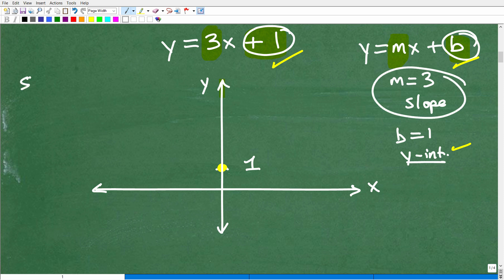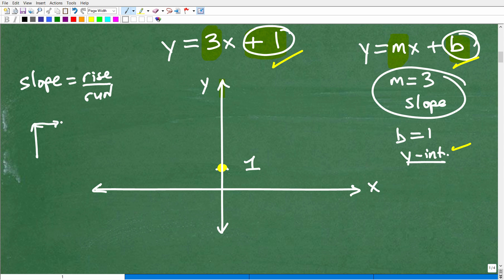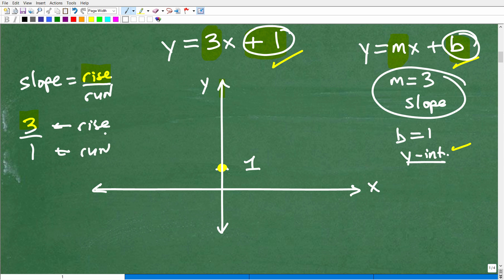To get to the second point, that's where the slope comes in. The slope gives you directions to your second point. The slope is the rise over the run — the rise is how much the line goes up, and the run is how much it goes to the right. The slope is always a fraction. In this case it's 3, or 3 over 1 — the 3 on top is the rise, and the 1 on the bottom is the run.